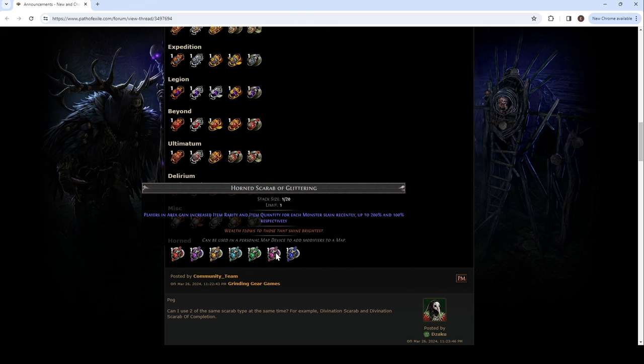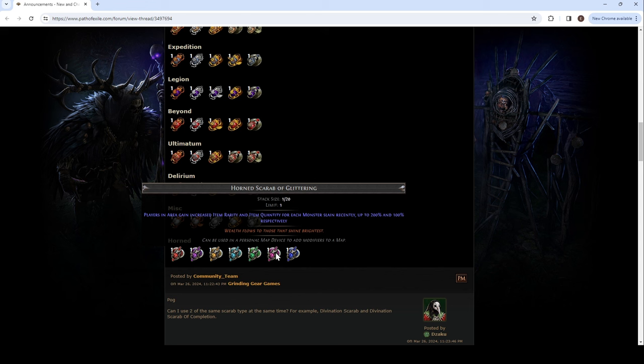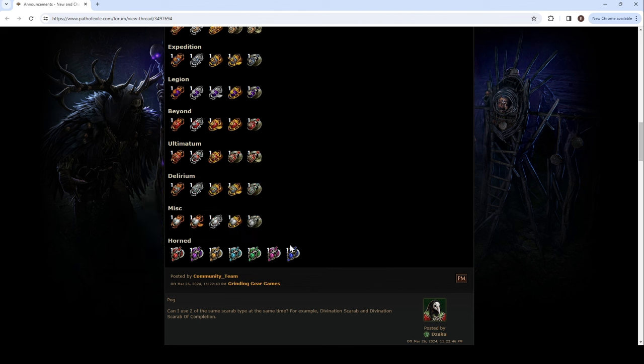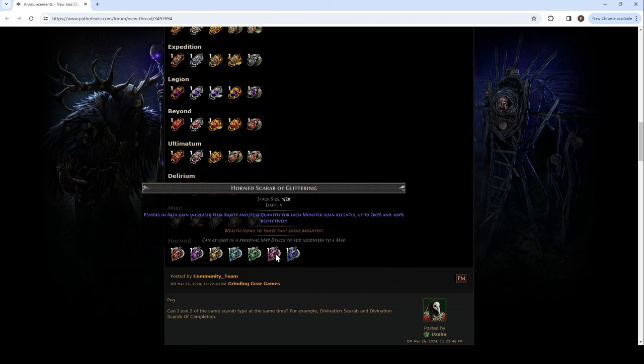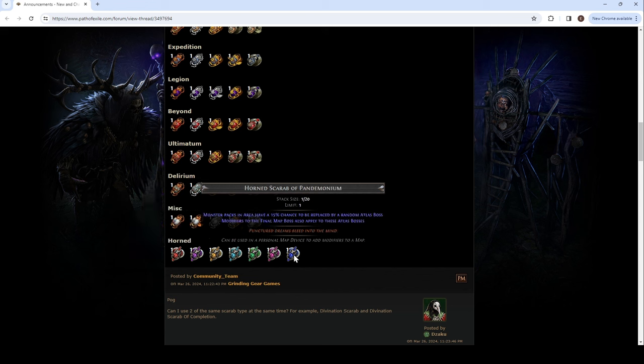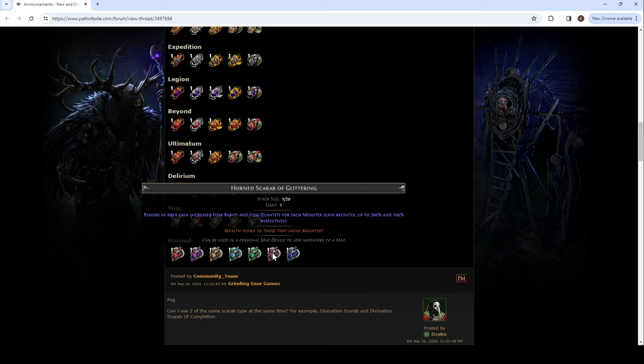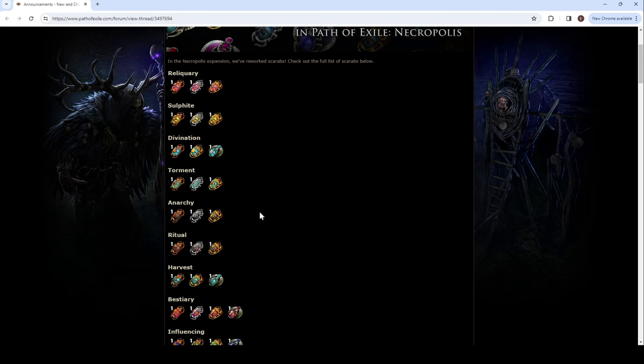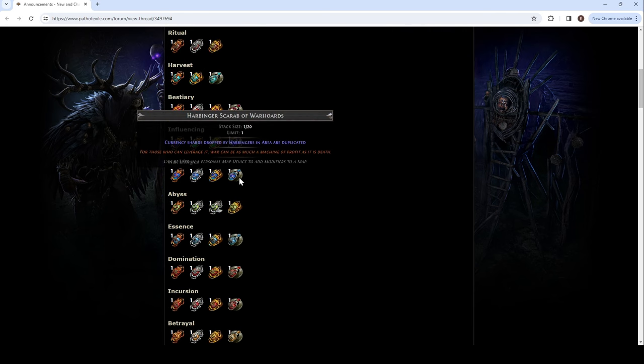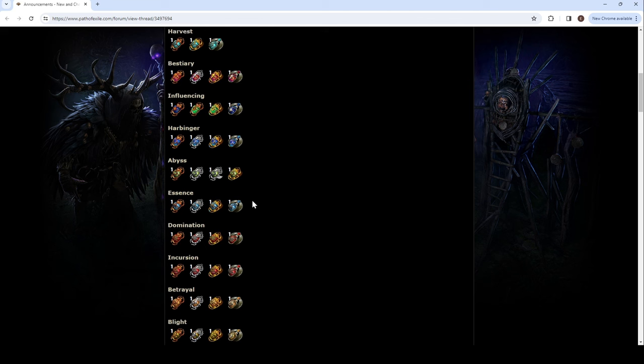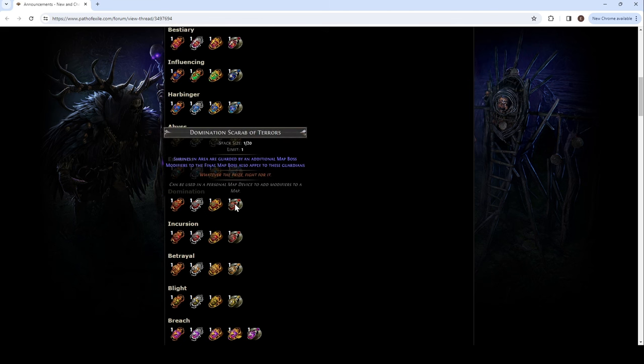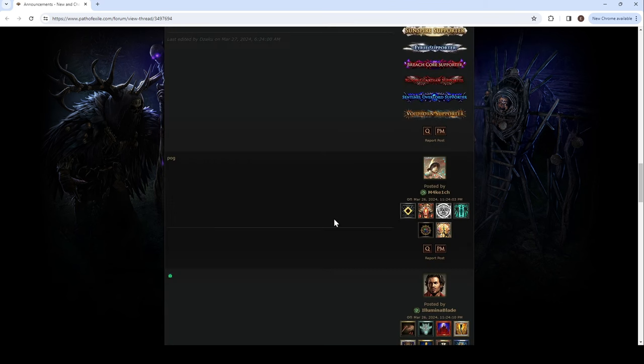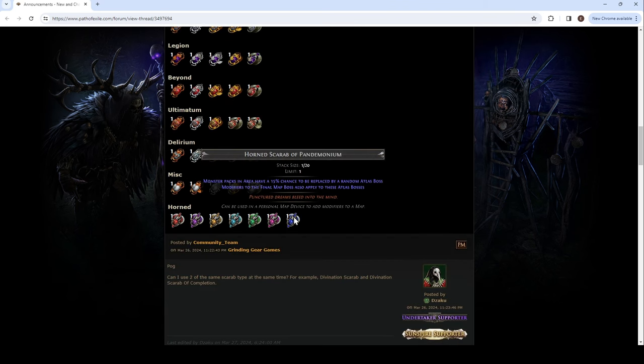Aura bots. It's, players in area can gain increase, gain increase item rarity and item quantity for each monster slain recently, up to 200 quant and rarity. Or 200 rarity and quant. And 100 quant. Big. So you would just have to kill... Does it give 1%? It doesn't say how much. I was expecting it to say 2 and 1, and then be 200 and 100, but I don't know. But I assume 100 monsters. That's not that bad. And then monster packs in area have a 15% chance to be replaced by a random atlas boss. Which, this is crazy, because... The other one was just the shrine. Each shrine would have a map boss, but now this is every... So this is like the bigger version of the shrines. And this was an additional map boss. This is random map boss. Modifiers to the final map boss also apply to these atlas bosses. Yeah.